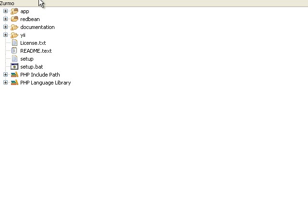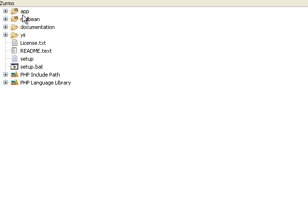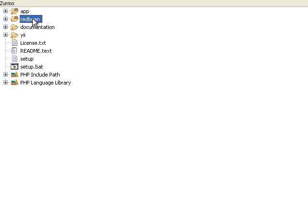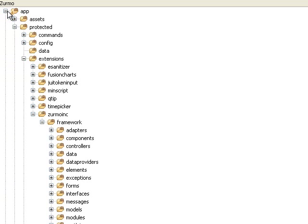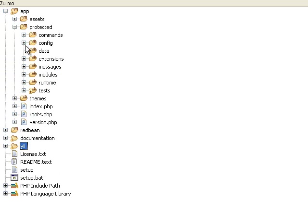Right now I'm using Eclipse, which is the IDE that I use to develop Zurmo. You can see that when you have your project, you have an app folder, a Redbean folder, and a Ye folder. The Redbean folder just contains Redbean, and the Ye folder contains Ye. You would never go in here and customize any of the code in Redbean or Ye.